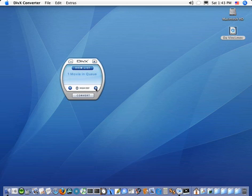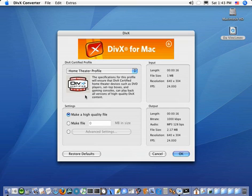However, if you want more control over the conversion process, you can choose custom. And when you do, click convert.